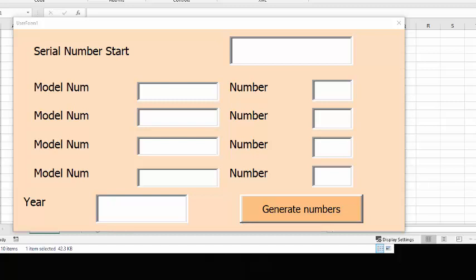In this video I'm going to show you how you can change the tab order on your Excel user form.